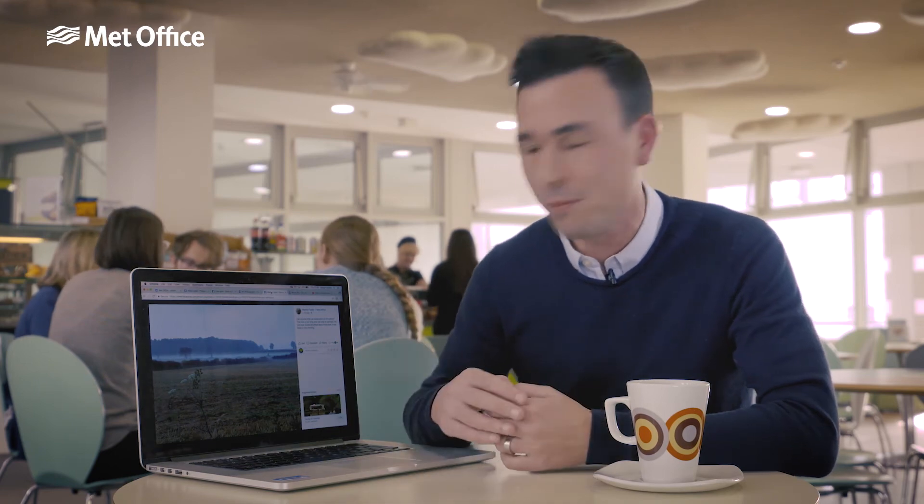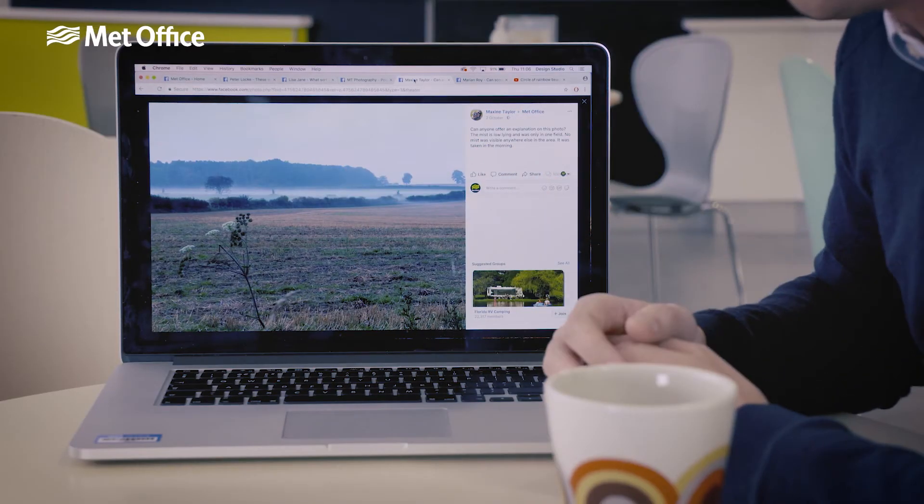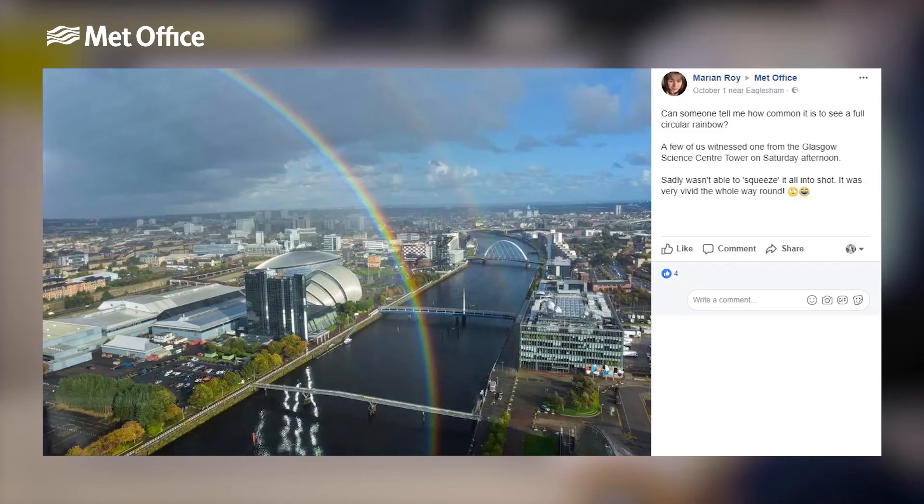Now it could be that in this dip it's slightly colder than over here, or it could also be that there's a river, a stream, or some marshy ground down there and therefore there's a bit more moisture. But what I love about this is that where Maxine's standing it's a beautiful sunny morning, but if she was standing over here it's a foggy morning. It's all about perspective.